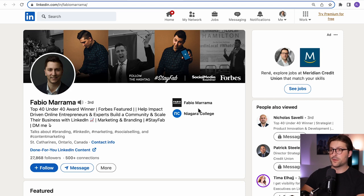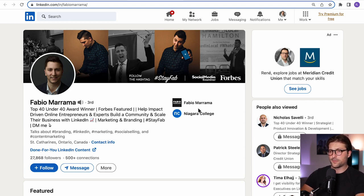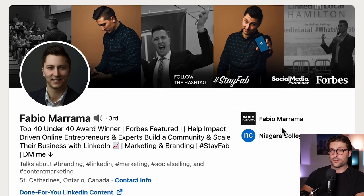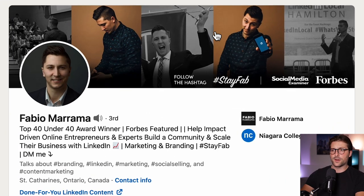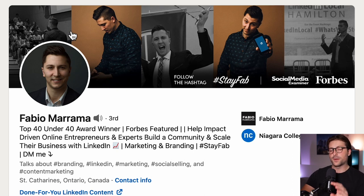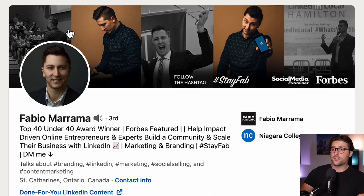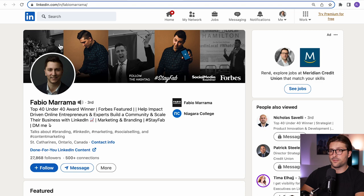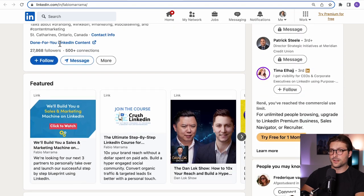Okay next one, Fabio Marama. I don't know if I pronounced it correctly but he seems like a public figure and uses visuals without text to convey this message. Again great contrasting colors and public speaking is clearly his thing. Now when looking at this banner I'm actually not surprised he's active in marketing and branding.